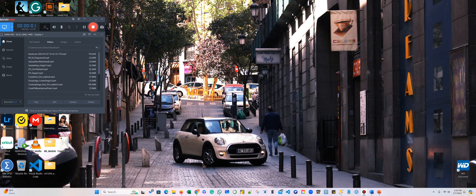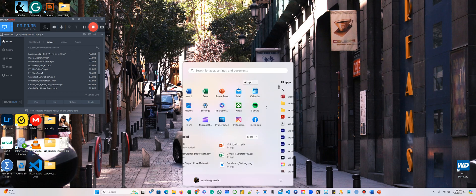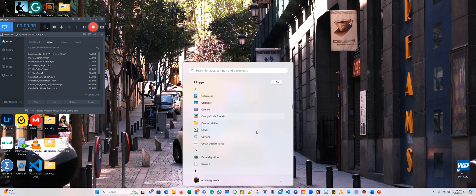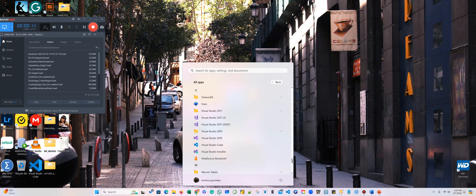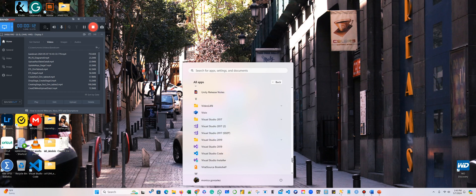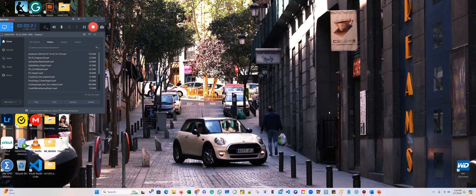Now that we have created the integration, let's go and open this again. I'm going to open Visual Studio because that's what we're going to work with the cube. We're going to create a cube, we're going to create Analysis Services, and we are going to run this as an administrator.